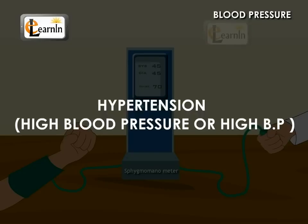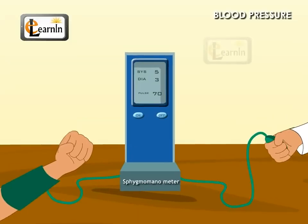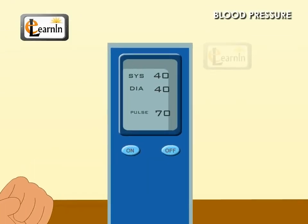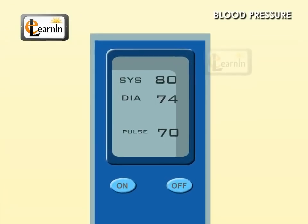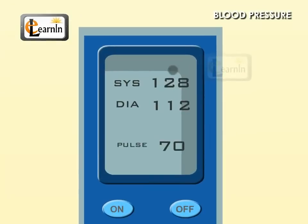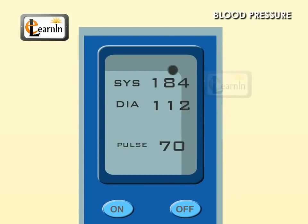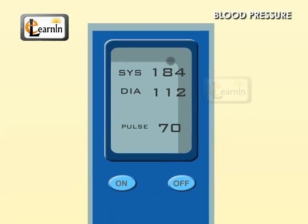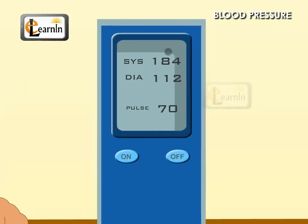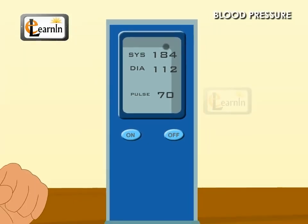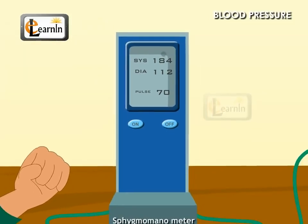Hypertension, or high blood pressure. In some people, the blood pressure will be very high, more than the usual 120/80. Such a condition is called hypertension, usually called high BP.